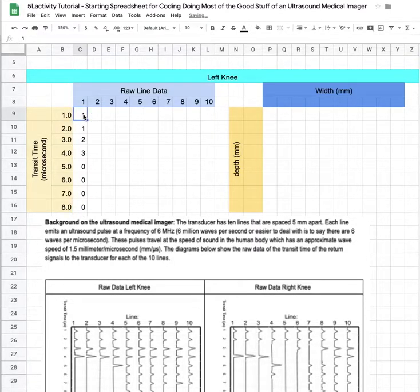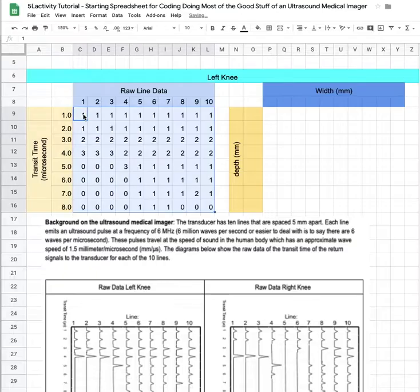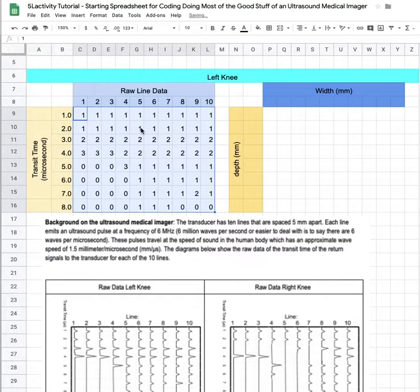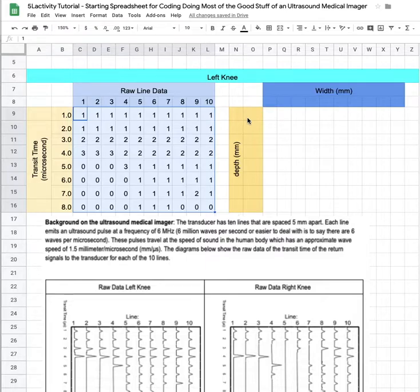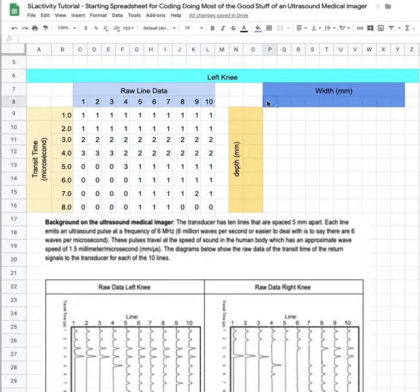We're gonna just continue this across all ten lines. I have mine filled in and once you get that done you will go over and we need to start programming the width.